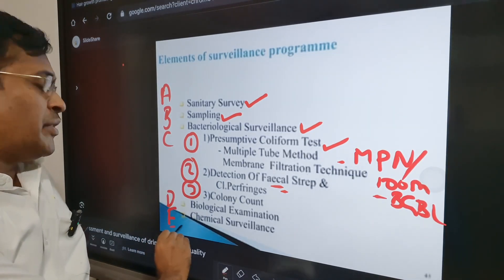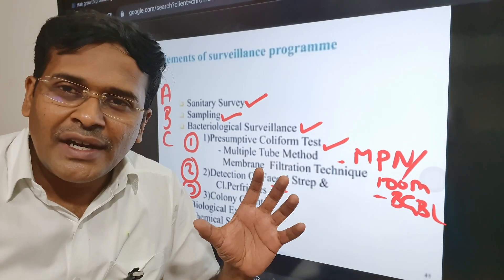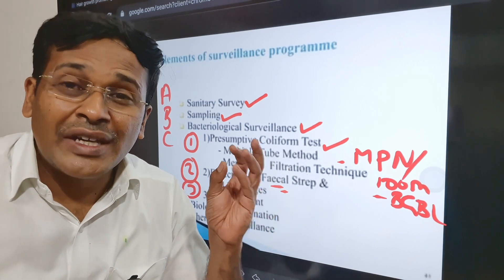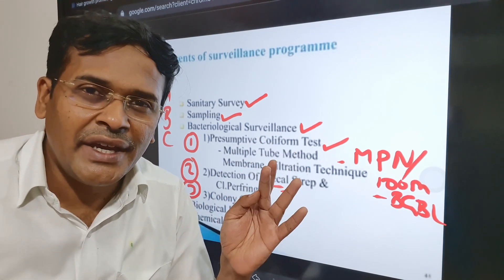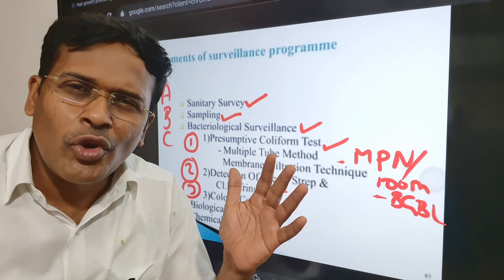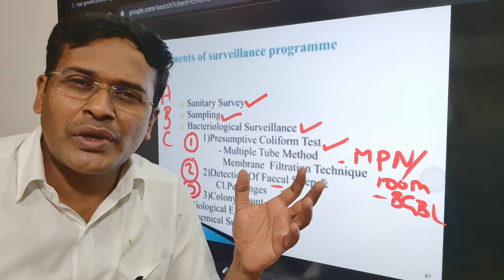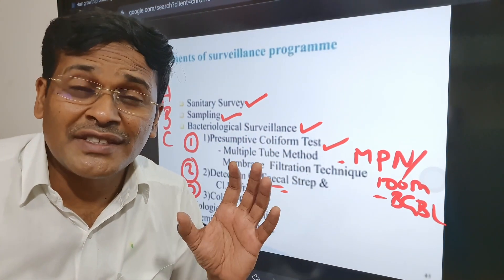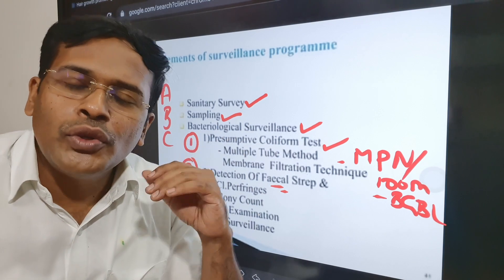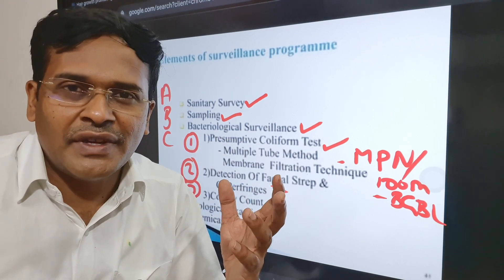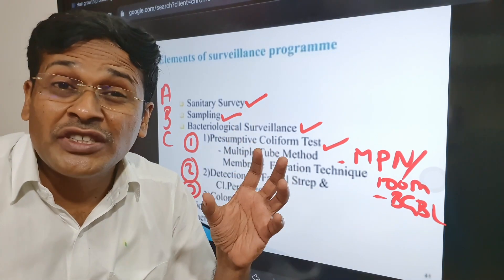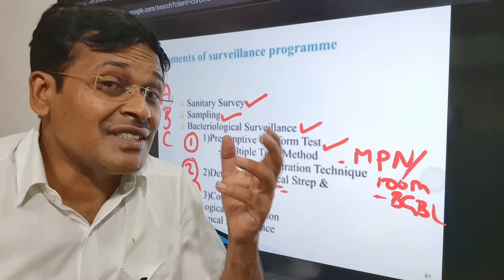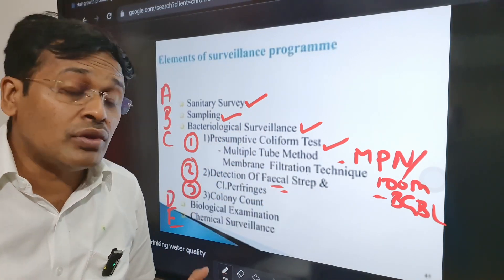The fifth point is chemical surveillance. A complete analysis of water chemicals includes pH, color, turbidity, chloride, ammonia, chlorine demand, and residual chlorine as basic tests. For intensive surveillance, you should also check for toxic metals, pesticides, persistent organic chemicals, and radioactivity in water.